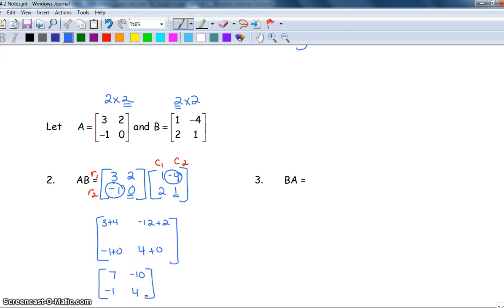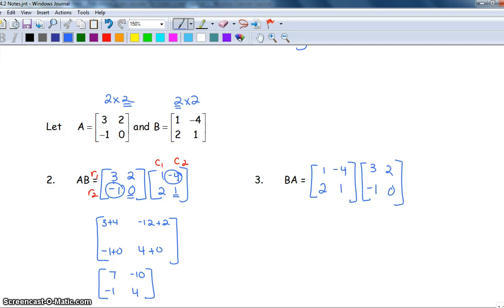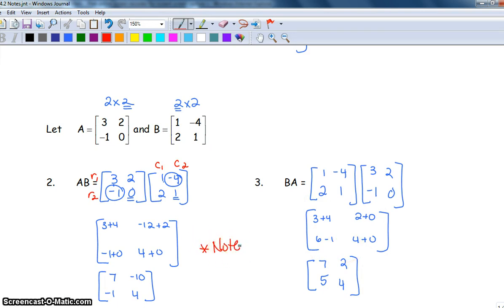For number three it's similar, but instead of A times B, we're doing B times A — the B matrix comes first and A comes second. Press pause and try it on your own. The answer for B times A should be the matrix with row one: seven, two; row two: five, four. Note that for multiplication, order matters — A times B does not necessarily equal B times A.